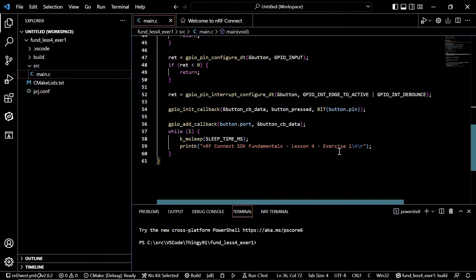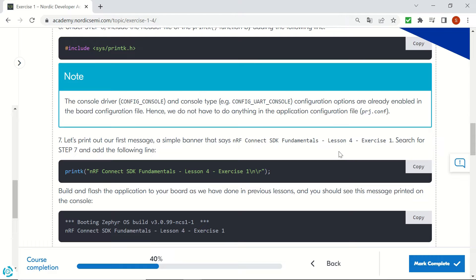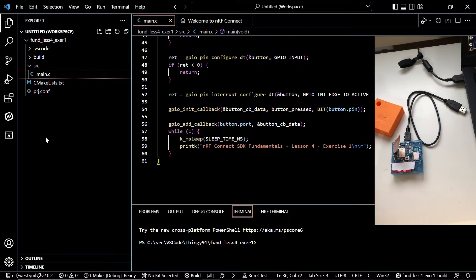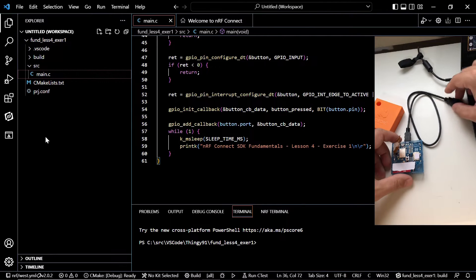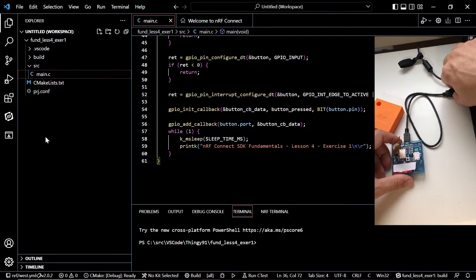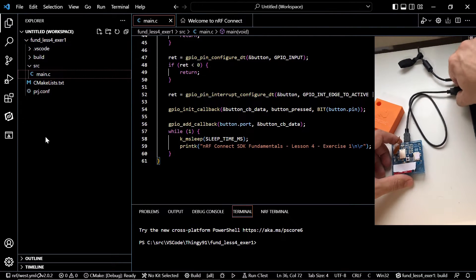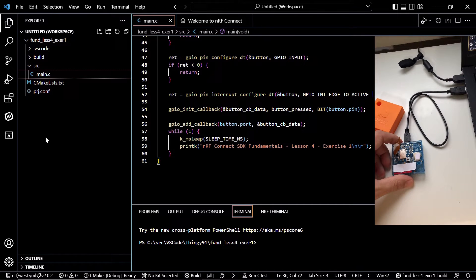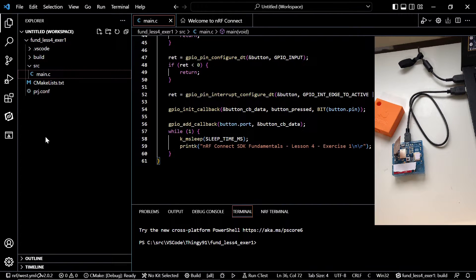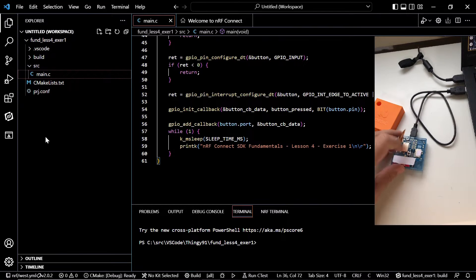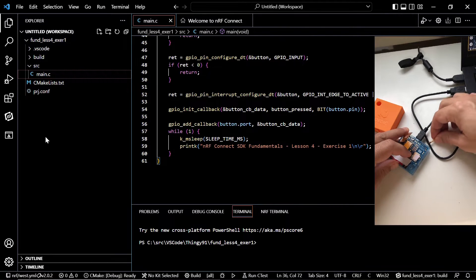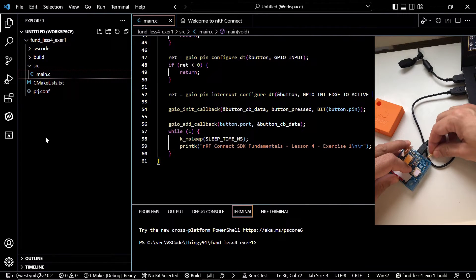Now we will be building and flashing our code to see it running. Let's connect our Thingy91 device to our laptop and then put it into DFU mode by pressing the button on the Thingy and at the same time turning the switch on.